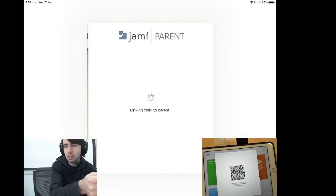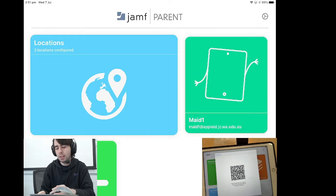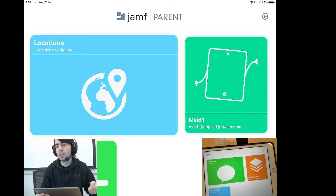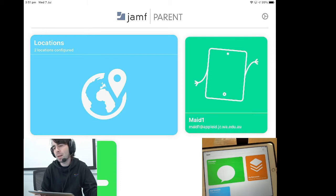Now the two are paired, and we can start actually using Jamf parent to manage the student device. These QR codes are generated per device, so the one that you see in this video isn't going to work with helping you manage anything but my test iPad. So please don't.